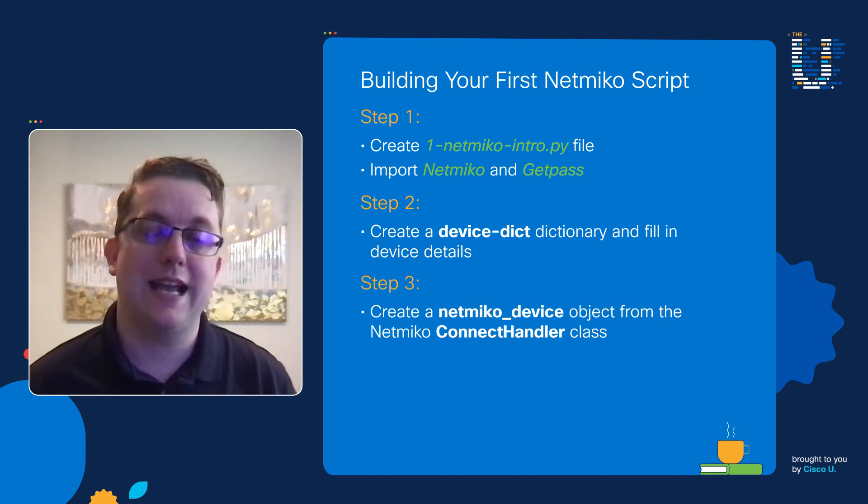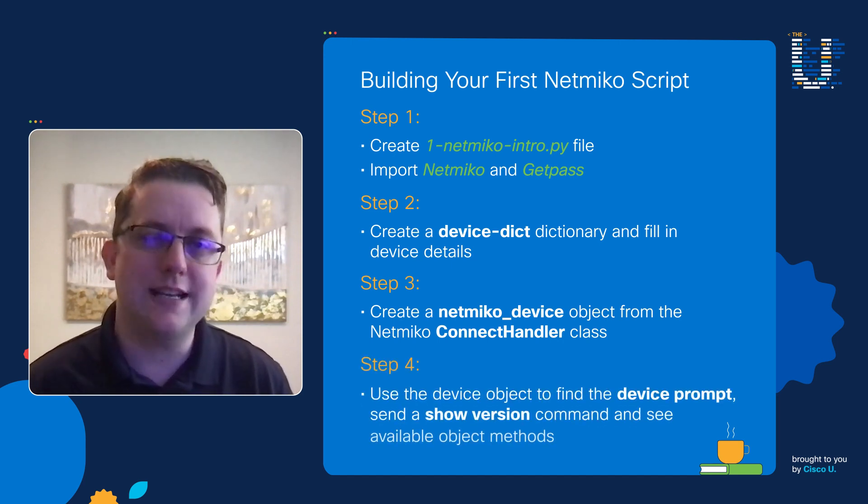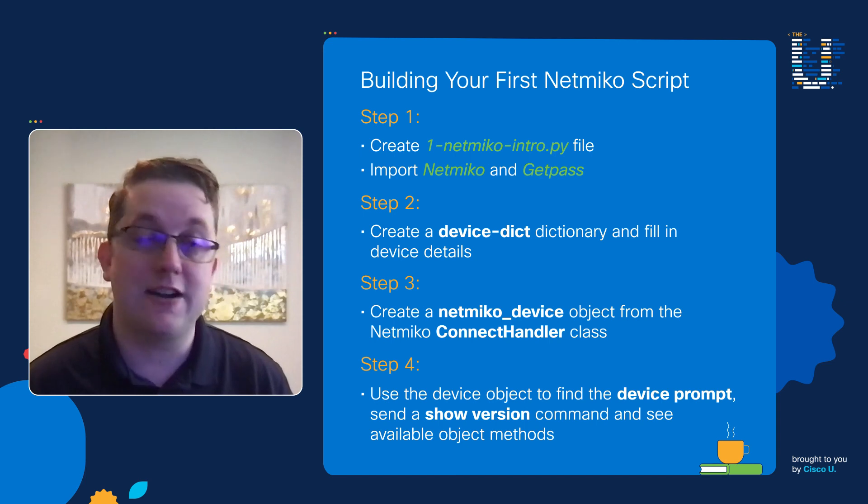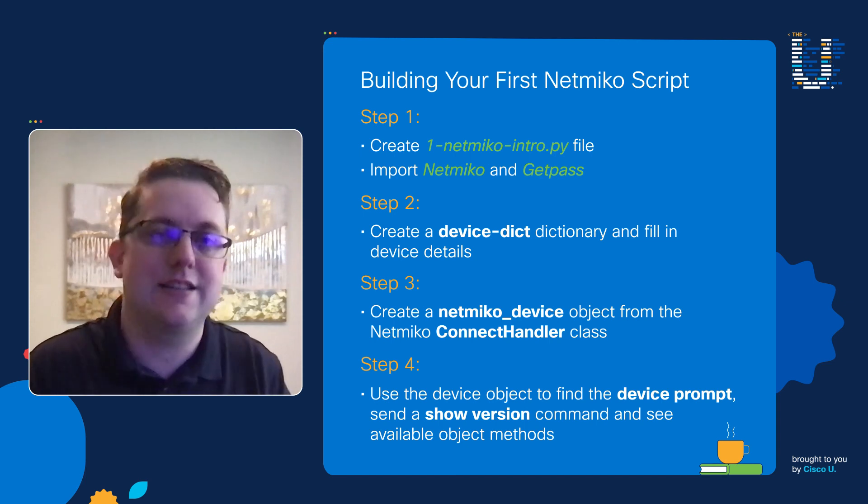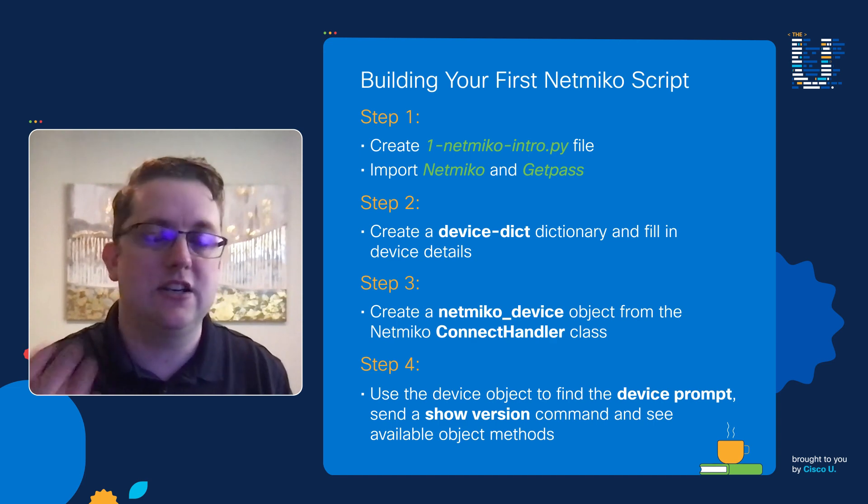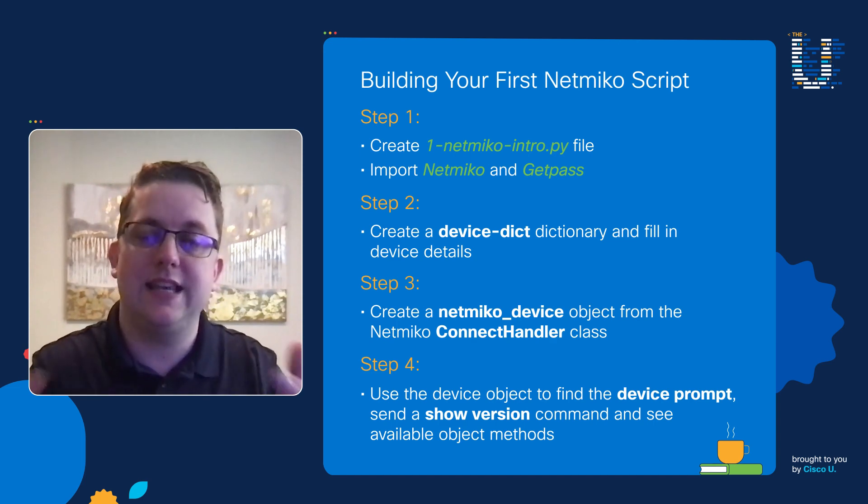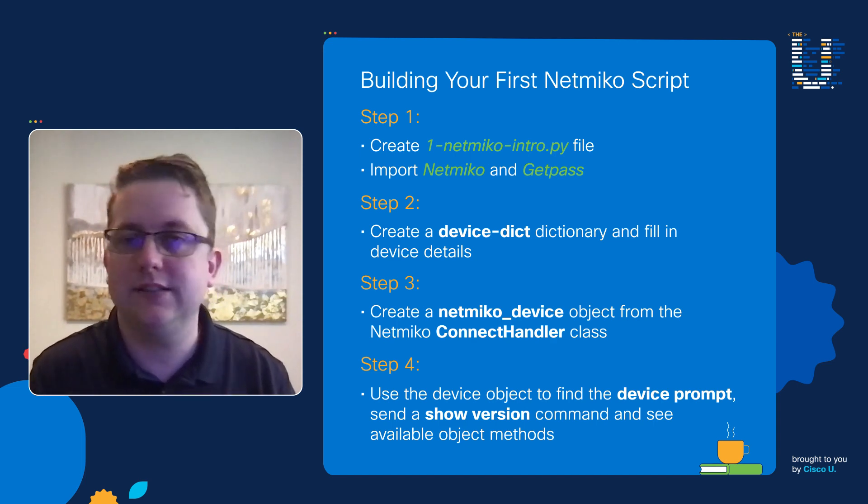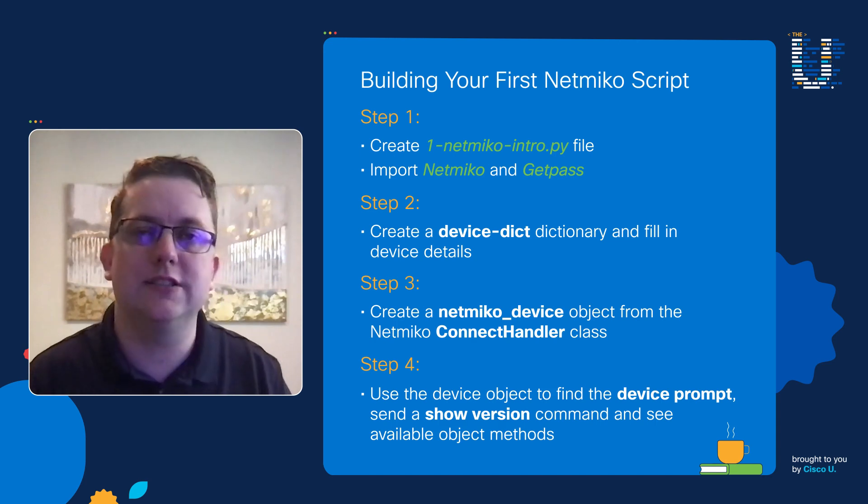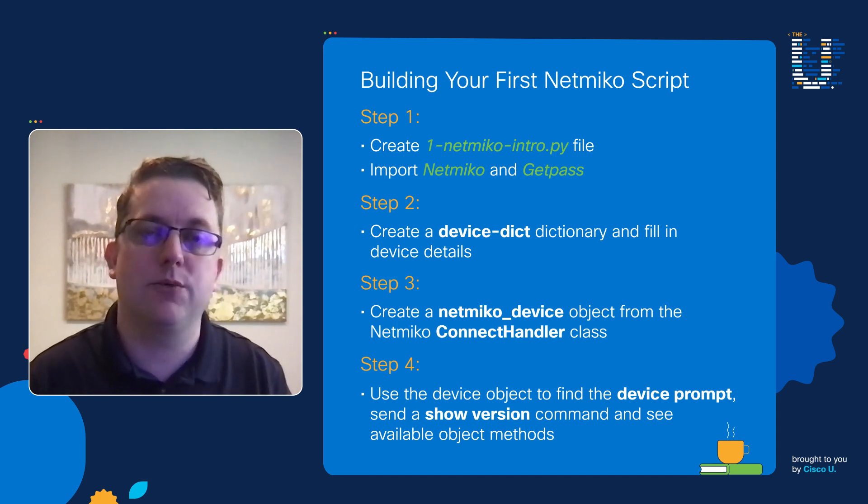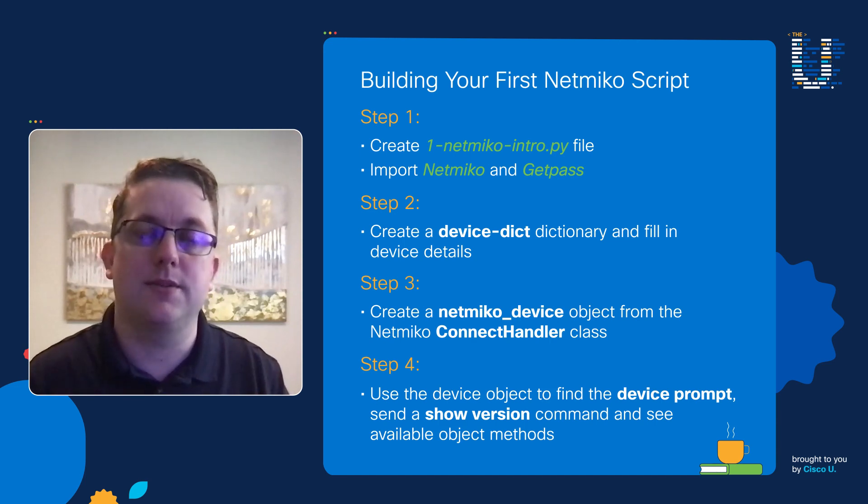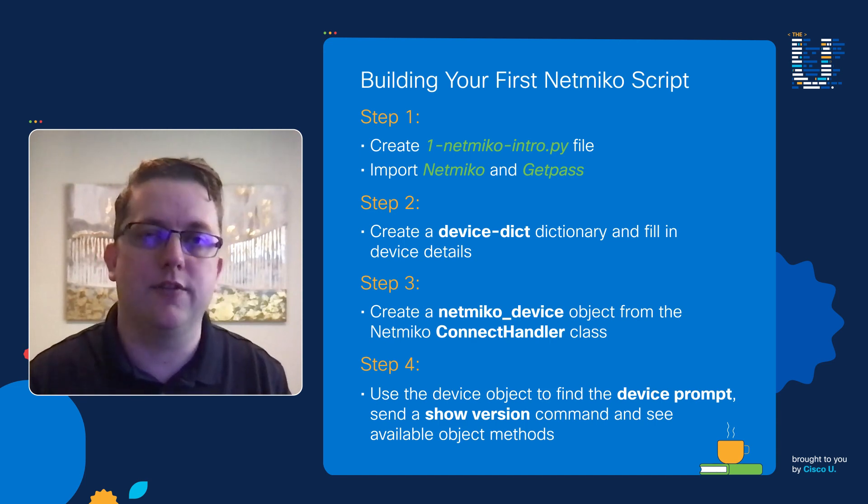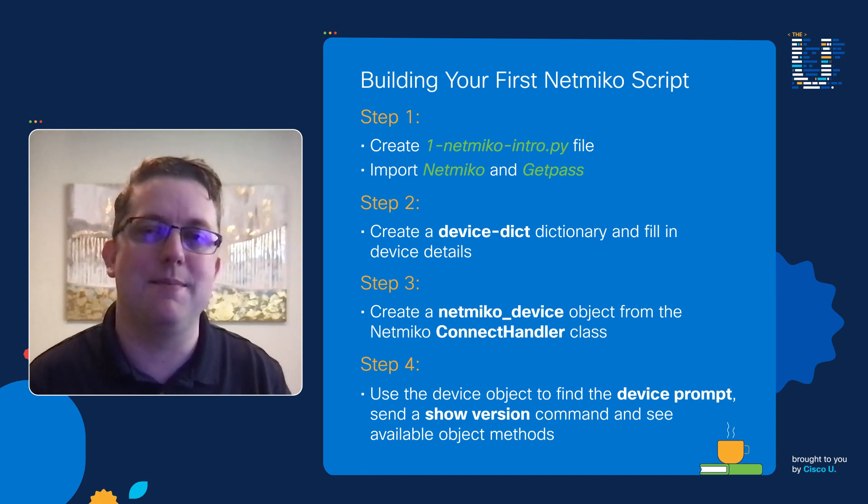Once we have that Python object, we can move on to step four and we're going to use that device object to both find our device prompt as if we're logging into that device remotely now using Python. We can then send a show command, see the output, print it to our screen, and then finally we want to explore around a little bit and see what other available methods we have on this Python object. So we're going to use a dir function basically to look at that Python object and see all the different options we have available to us.